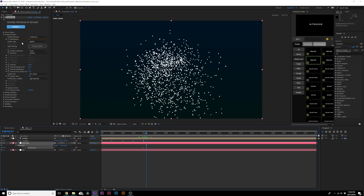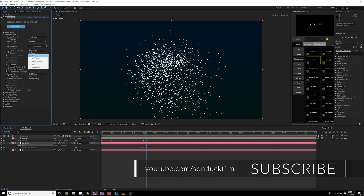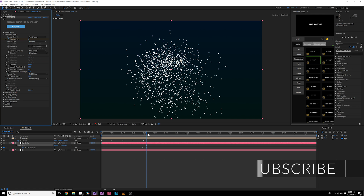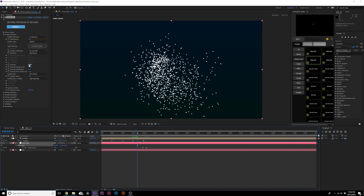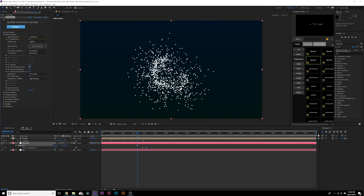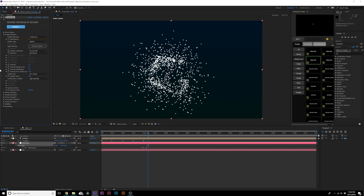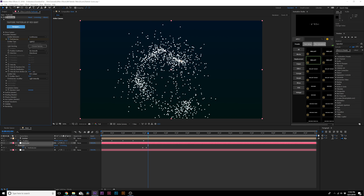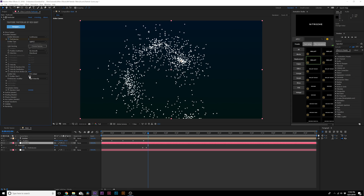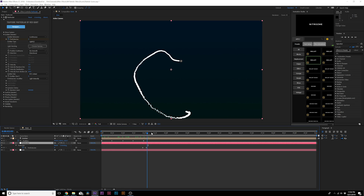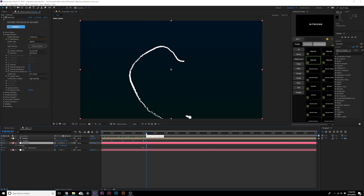Continue to fine-tune the settings inside Particular. Go to Position Subframe and set it to 10x Smooth. Come to Direction, keep it Directional, and lower the Velocity down to about 3. Set Velocity Random to zero and Distribution to zero. Crank up Velocity from Motion to about 50 to 60. Come to Emitter Size X and set it down to zero — now we just have a straight line.